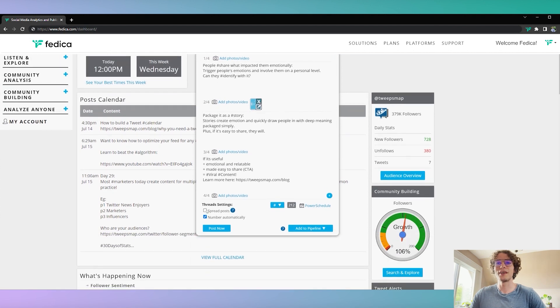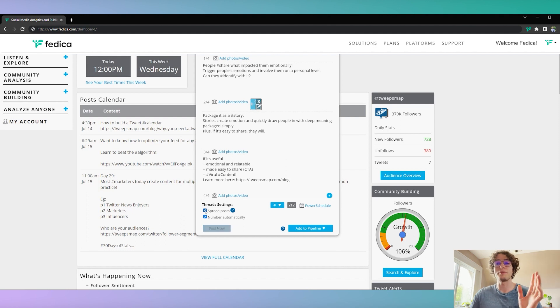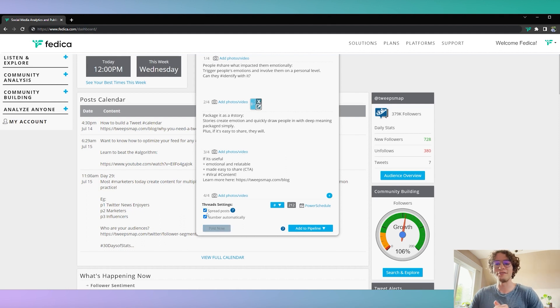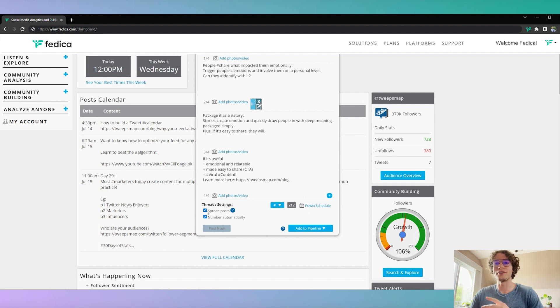So the one thing I should say is when you spread your posts over a period of time, that is a paid feature. The value is definitely worth it to spread it over a period of time.